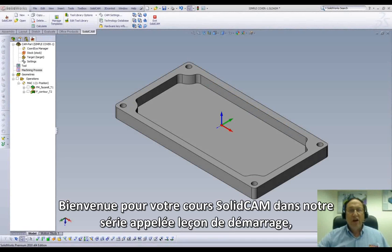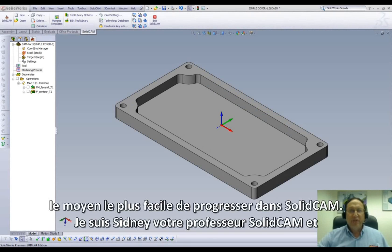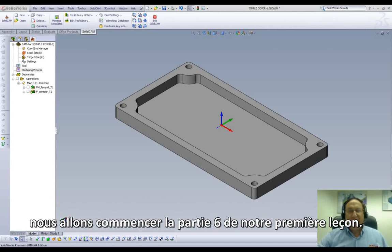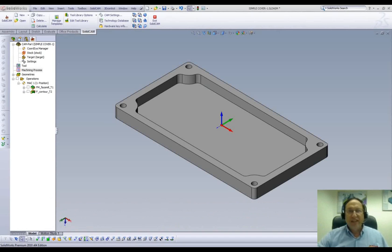Welcome to SolidCam Professor on our series of JumpStart, the easy way to learn SolidCam. I'm Sidney, your SolidCam Professor, and in this session we'll be doing Part 6 of Lesson 1.